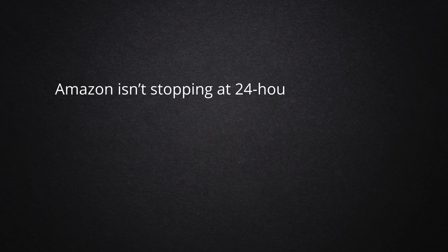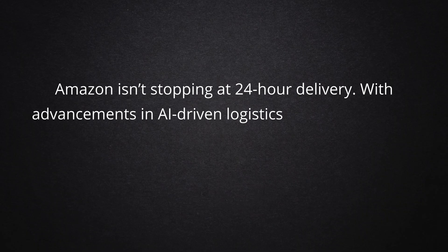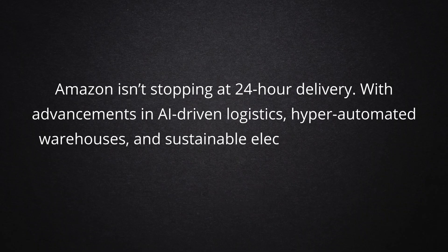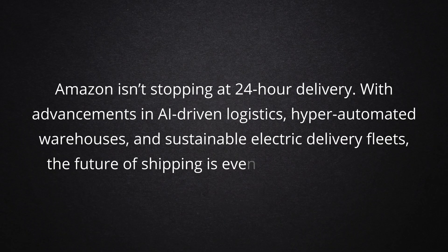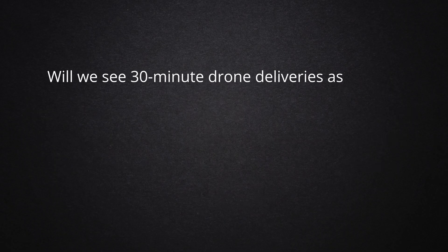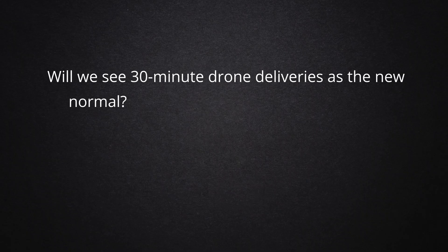Amazon isn't stopping at 24-hour delivery. With advancements in AI-driven logistics, hyper-automated warehouses, and sustainable electric delivery fleets, the future of shipping is even faster and greener. Will we see 30-minute drone deliveries as the new normal? The future is closer than you think.